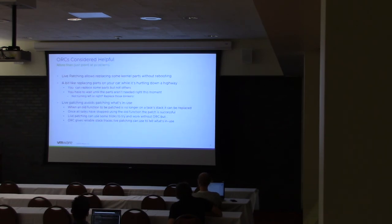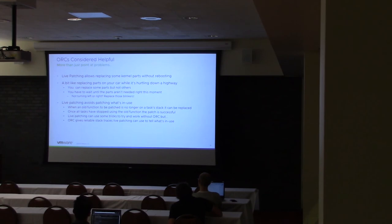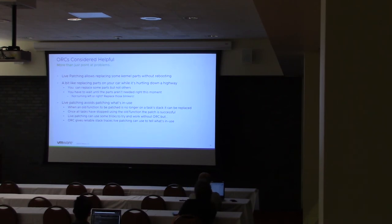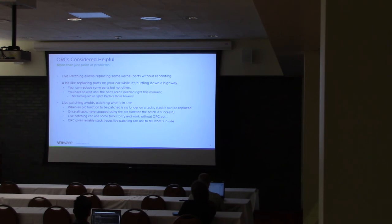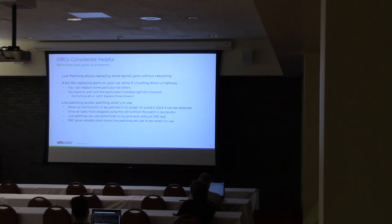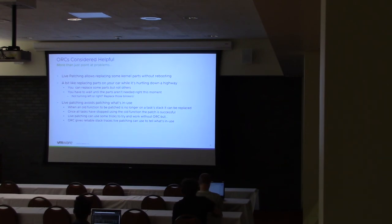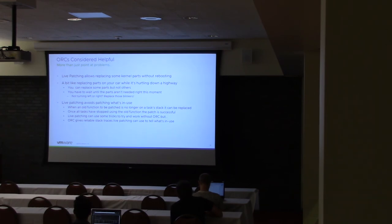And one of the things that ORC helps with is, because you have these reliable stack traces now, you can do things like look into what another kernel thread is doing, a task, a process, and figure out, okay, it's currently executing these kernel functions, and during live patching, we can actually say, okay, it's not executing any of the function that I'm patching right now. And so I can actually patch that function for that task without worrying about it, either one stepping on each other's toes.